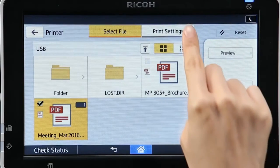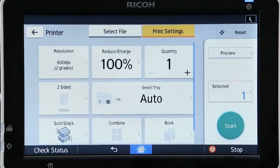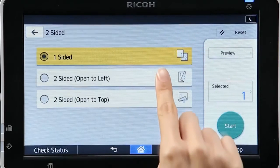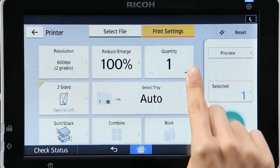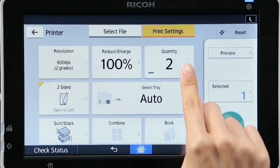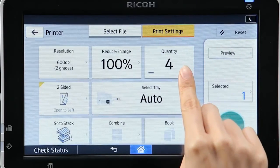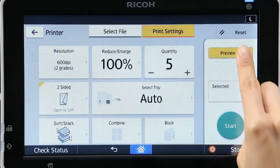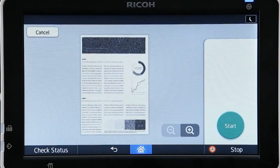Select the Print Settings tab and choose your desired printing settings by scrolling. You can confirm the documents stored in the storage device before printing by pinching in and out.